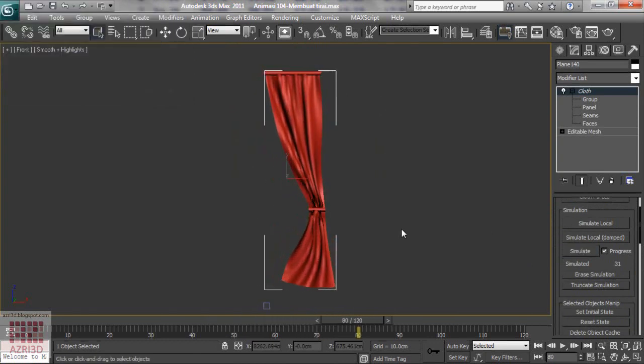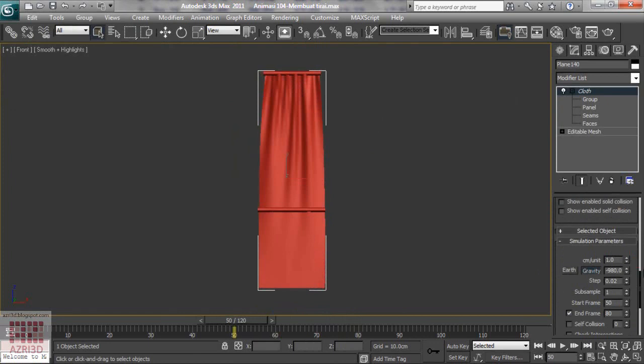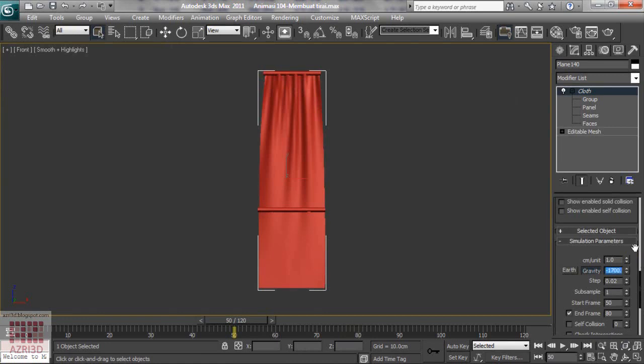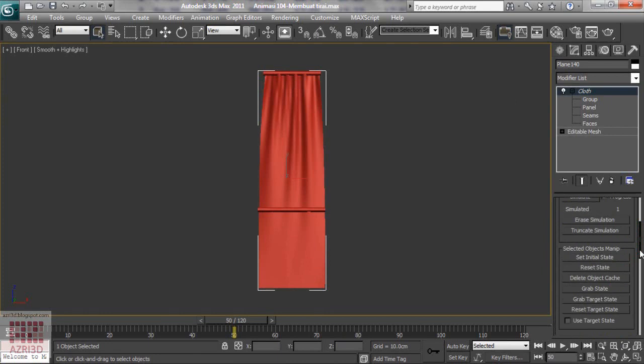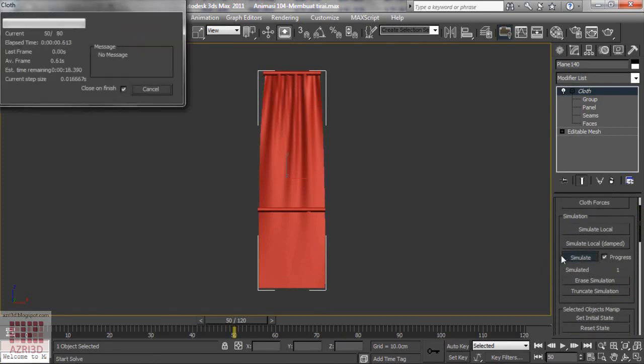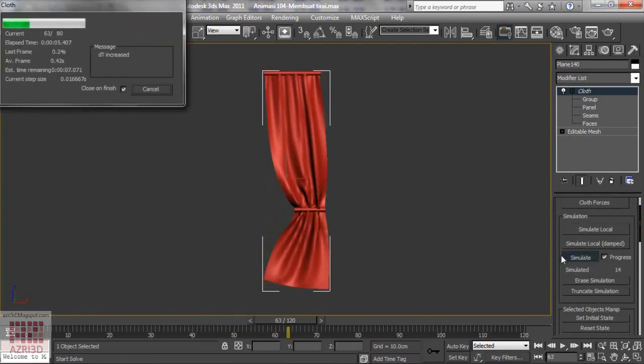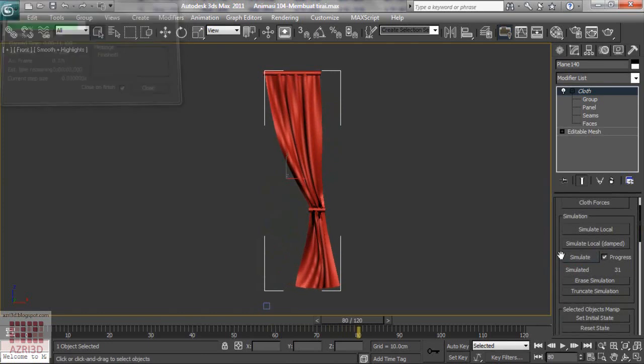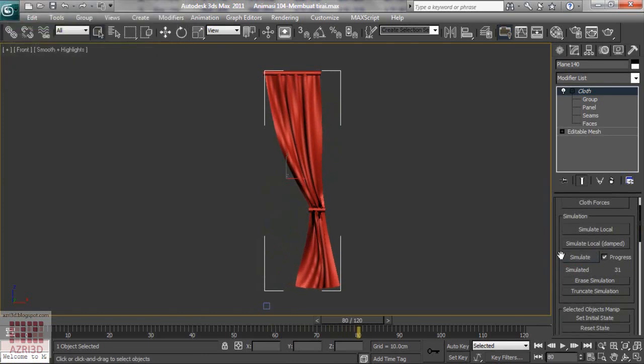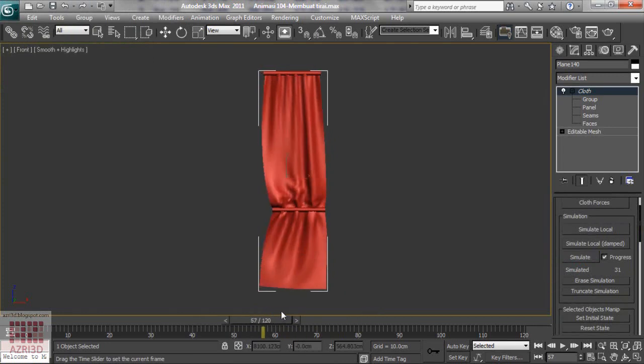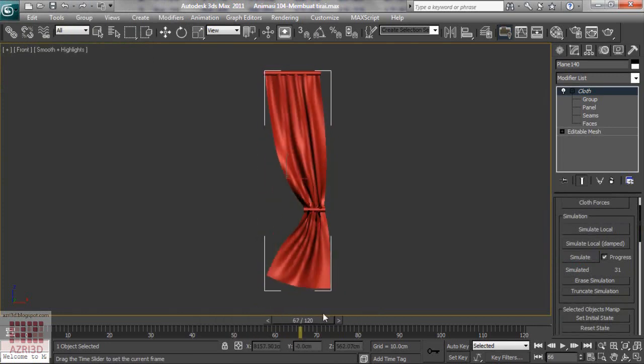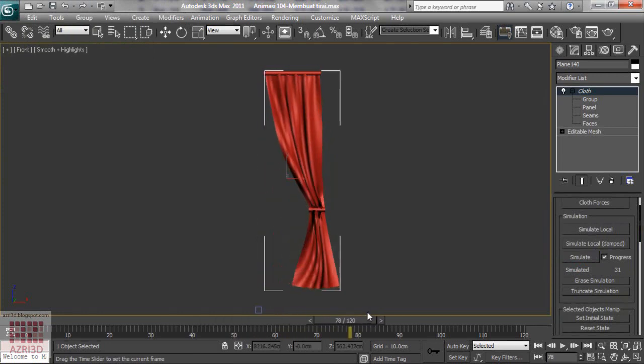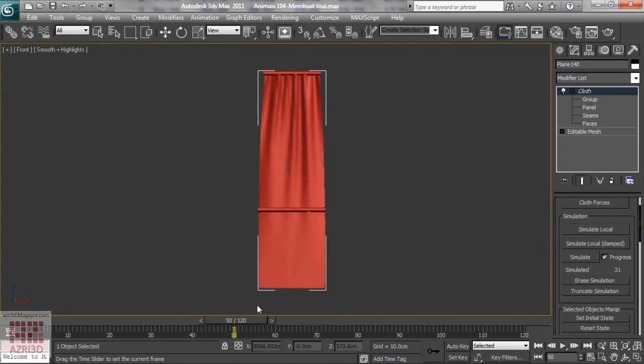I am still not satisfied with this result, so I am going to erase the previous simulation. Then change the gravity to minus 1700. Then simulate it again. Good enough I think.